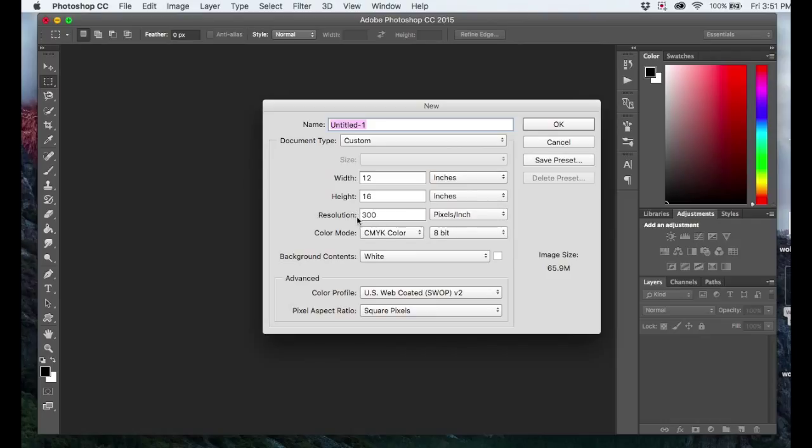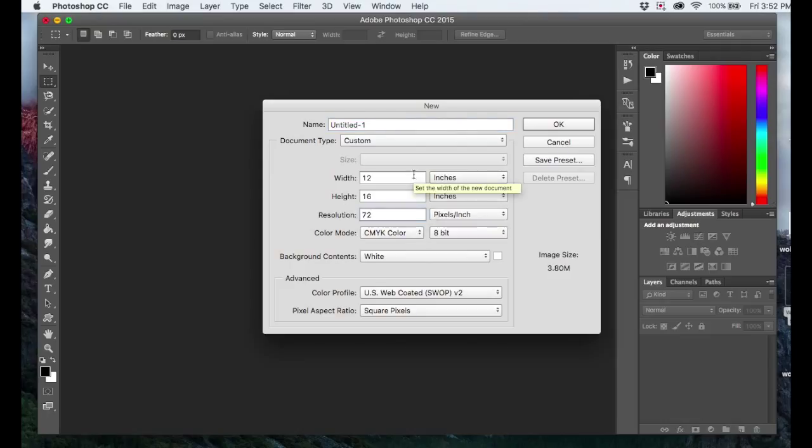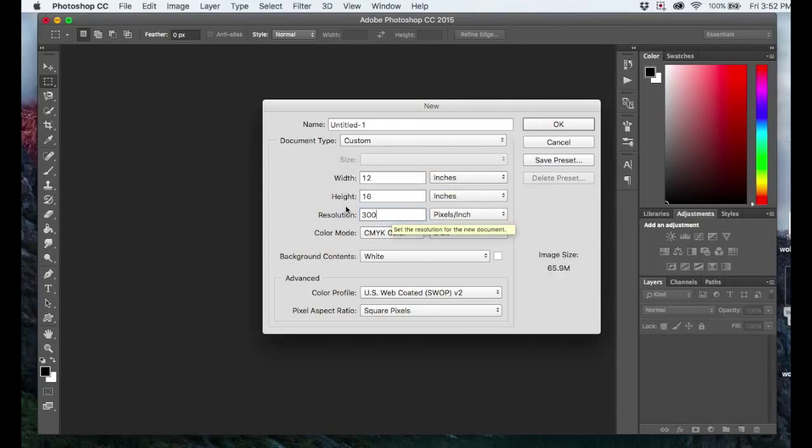So mine's set to 300, that's perfect. Sometimes it'll default to 72 or 150. All you have to do is come in here, erase it, and set it to 300. And that's all.